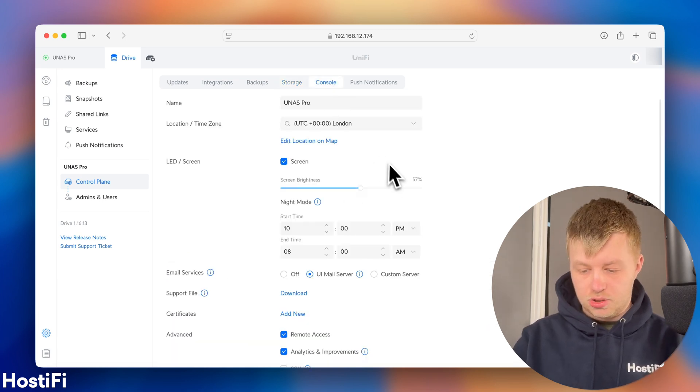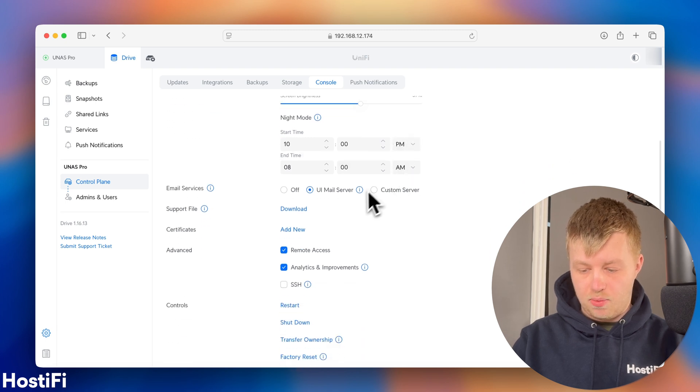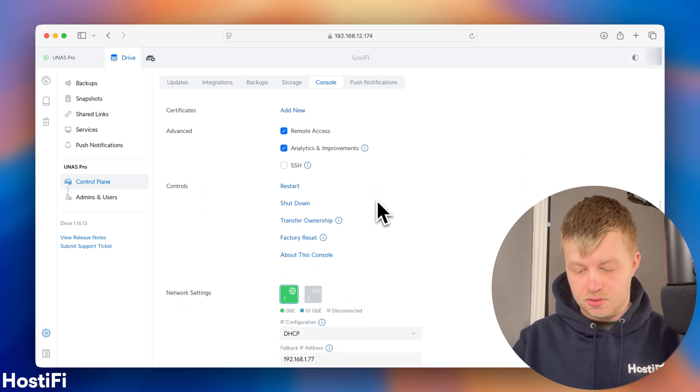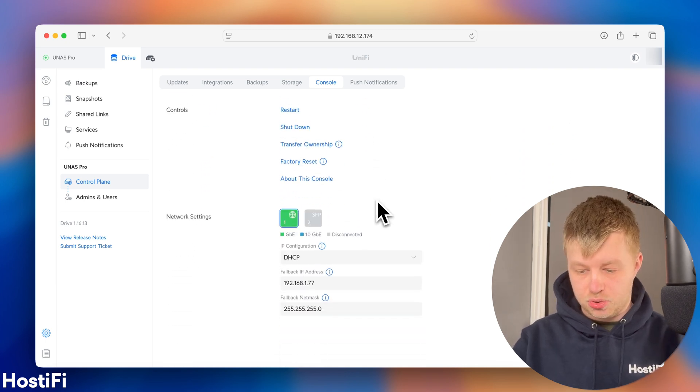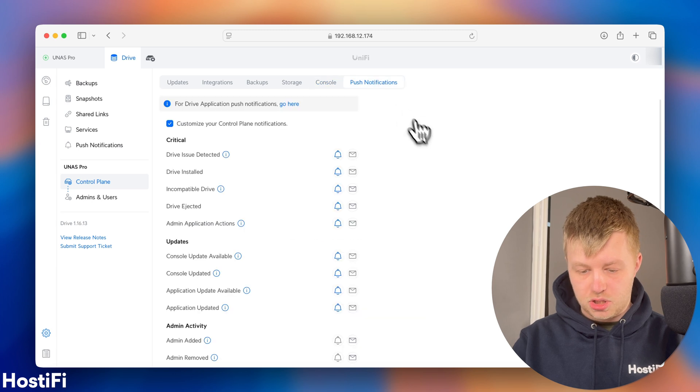So, console as well, just the name of the device, the time zone, where you want emails to be sent from, and SSH and that sort of good stuff in there, and more push notifications in there too.